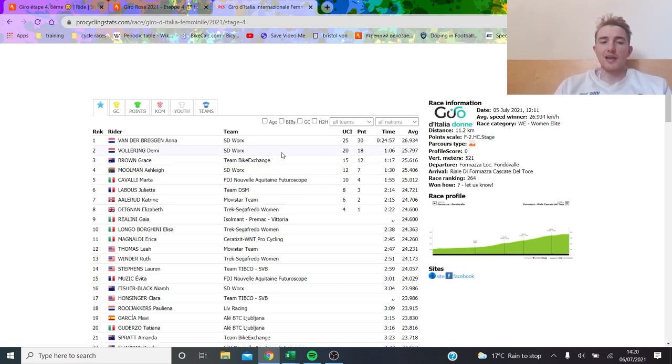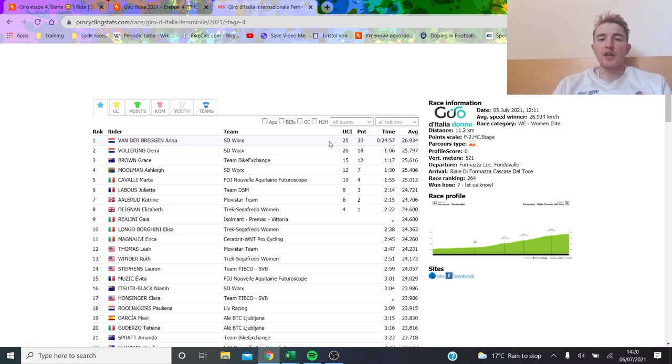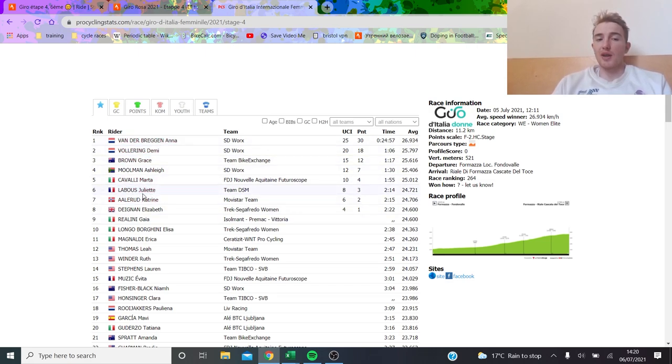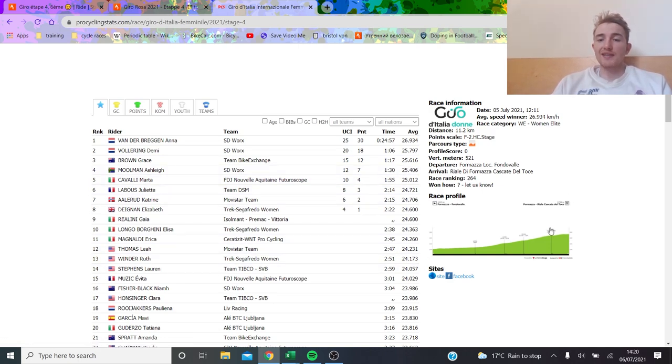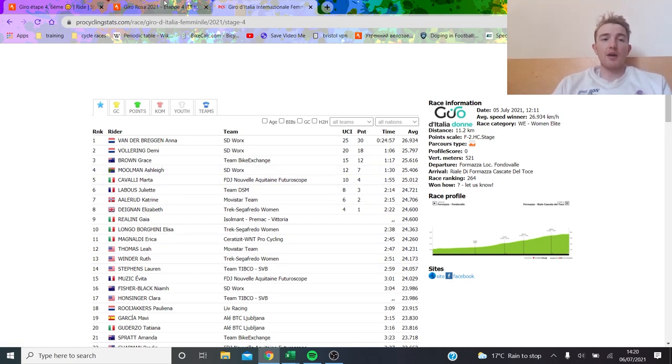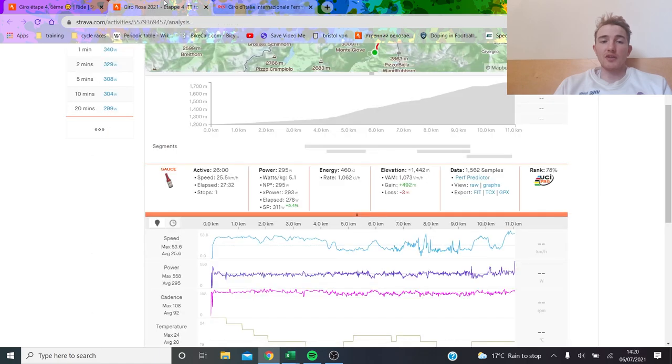Anna van der Breggen won the TT, surprise surprise, by about a minute on Demi Vollering who had the power data. We also have power data from Juliette Labous as well, so we can compare them all and see what the deal is and how good you actually have to be to win a stage in the Giro Rosa.